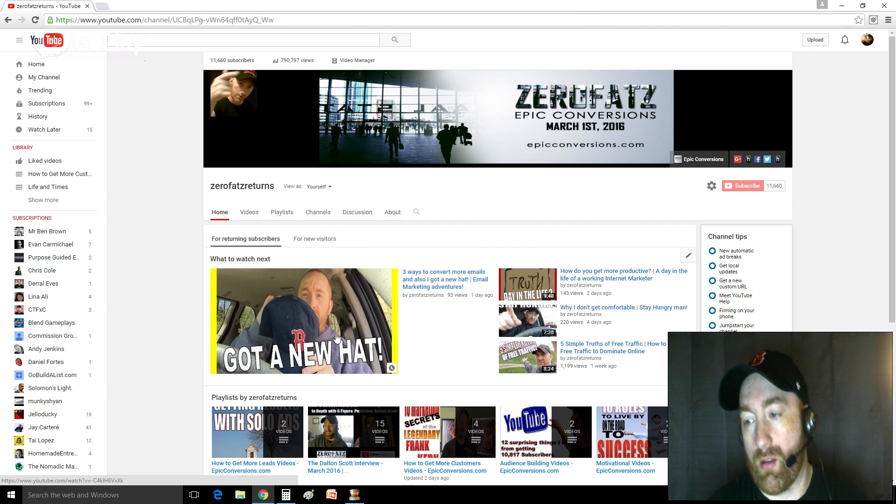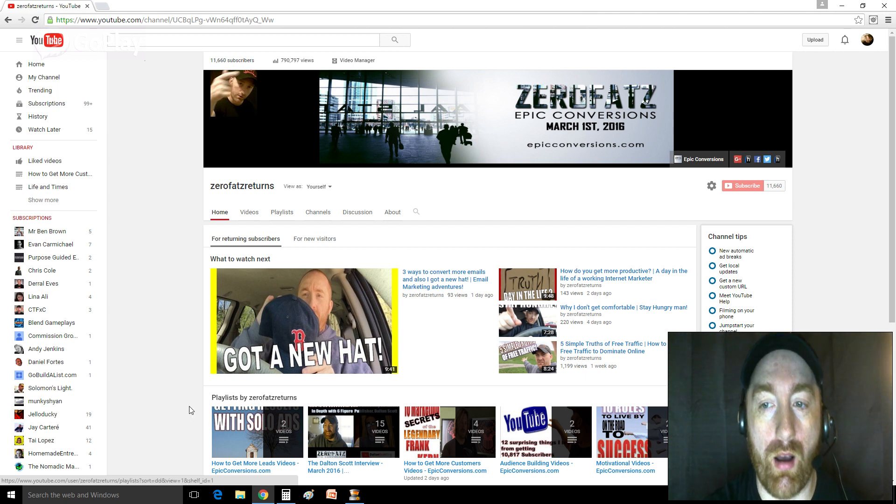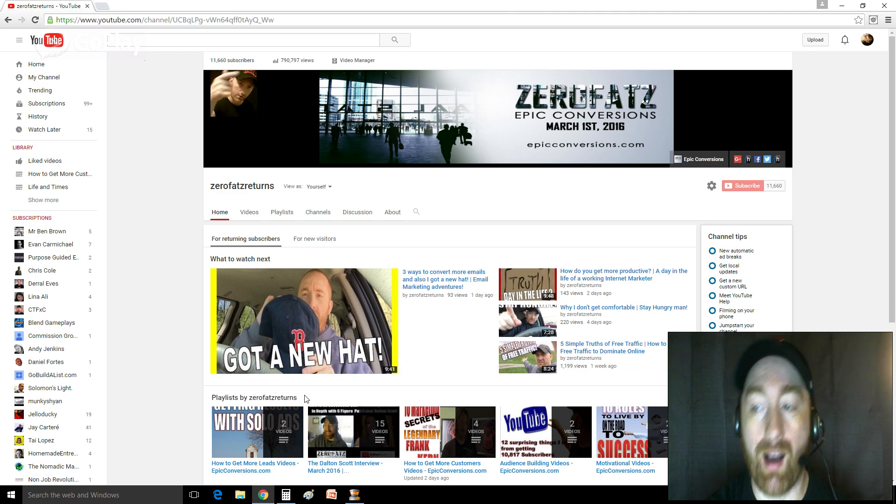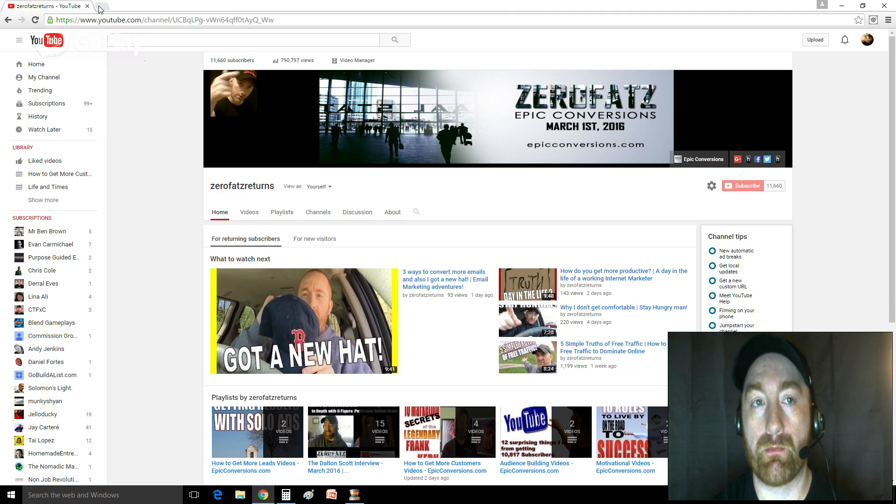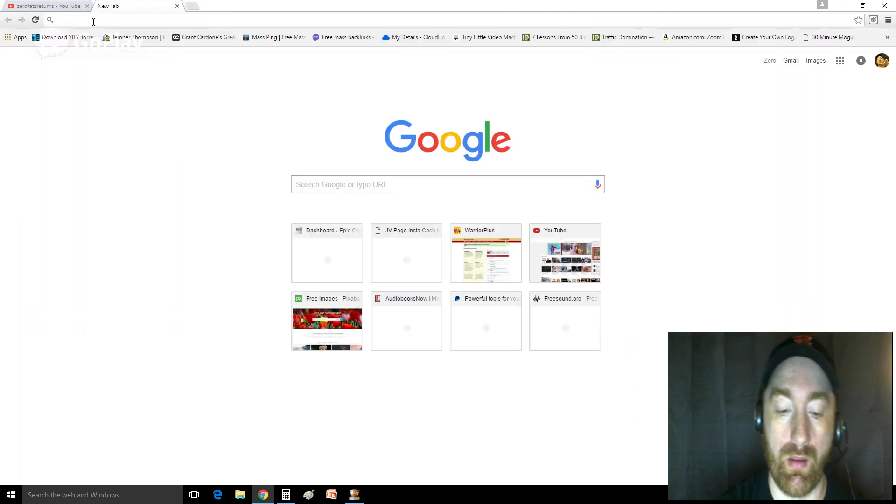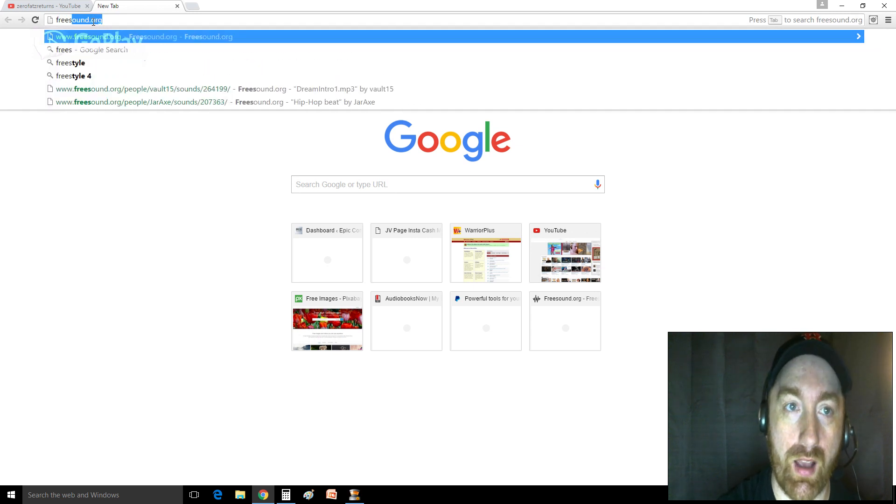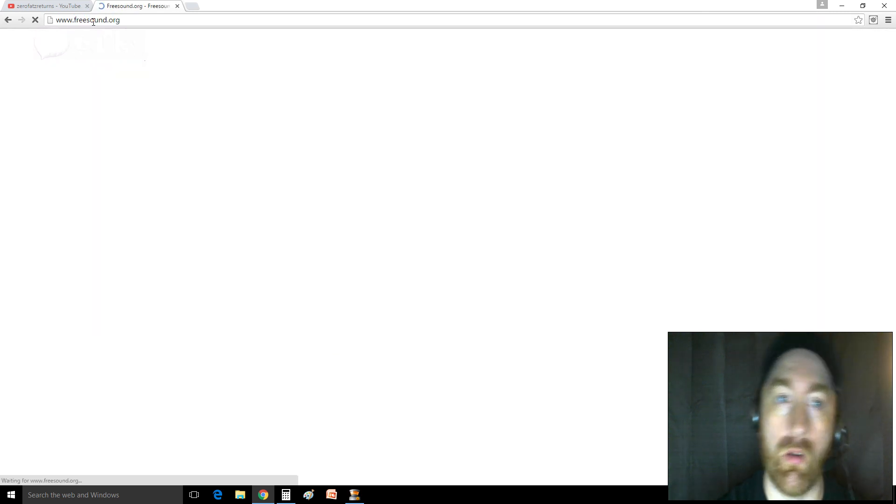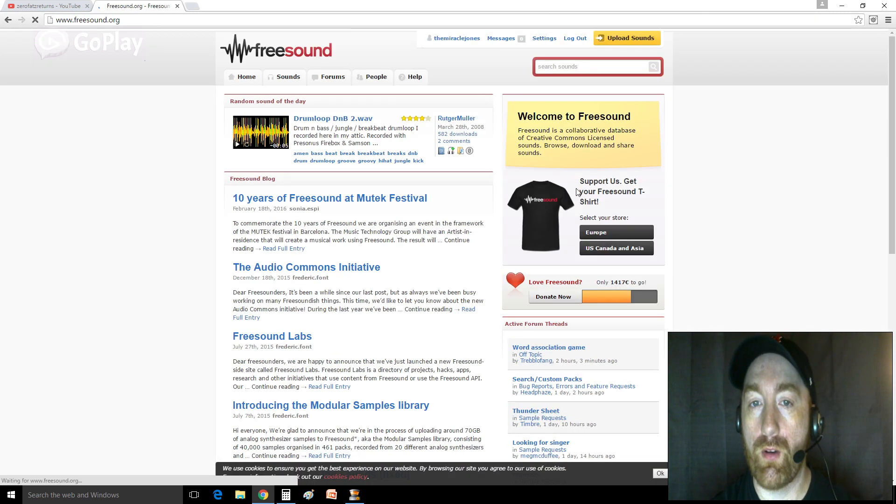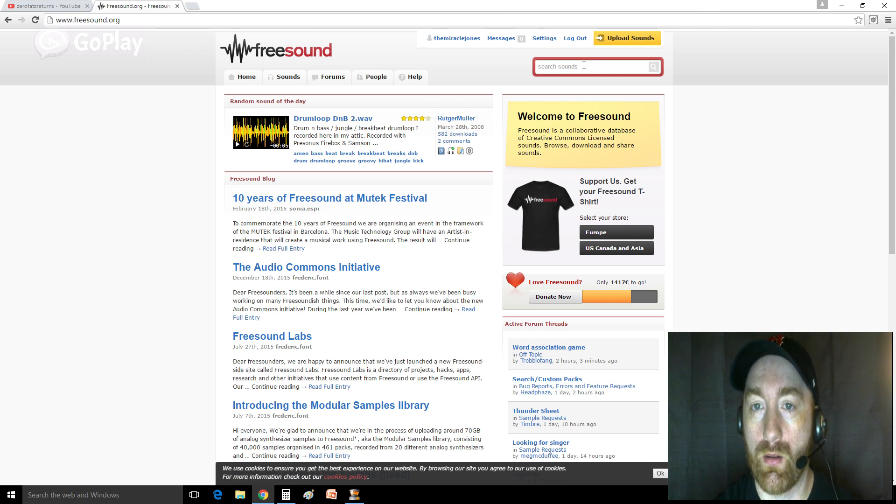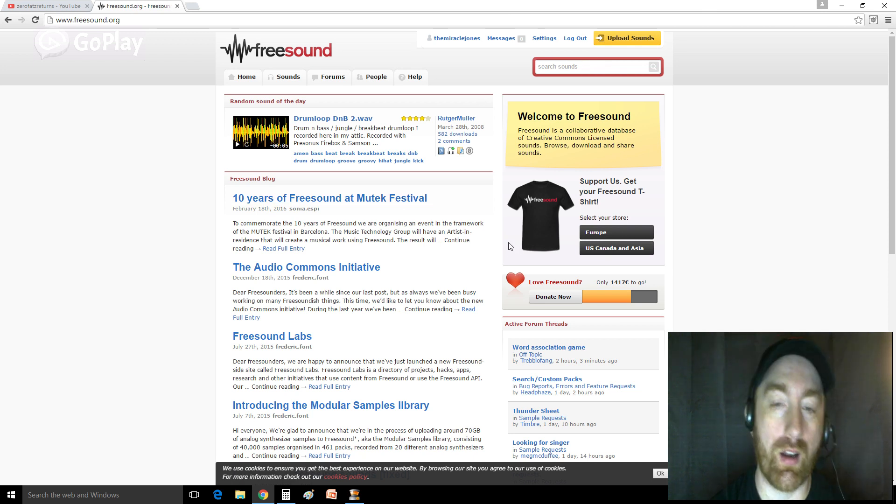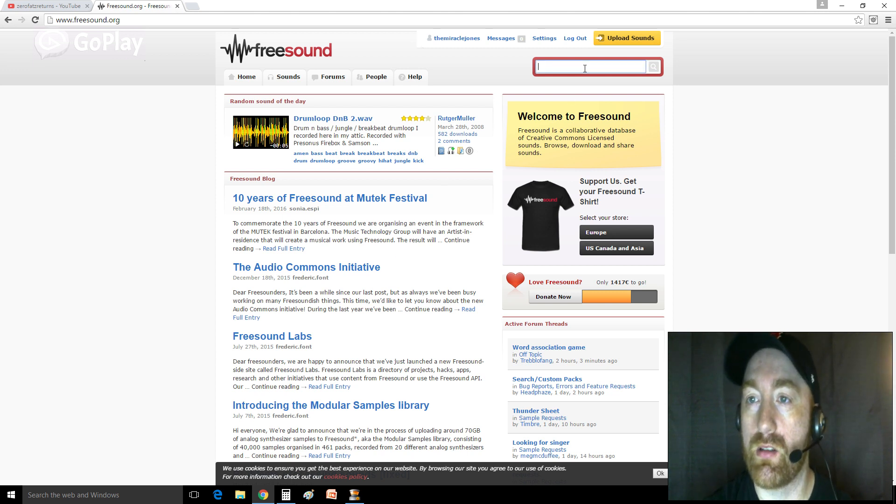And the answer is a few places, but I'll tell you a really cool place that I like is this. It's freesound.org. And freesound.org is a place where there's just a ton of different kinds of music and sound effects.